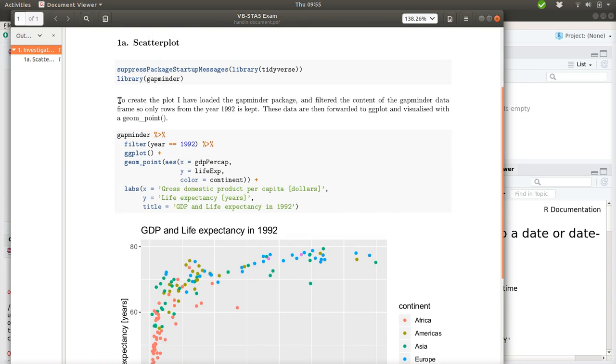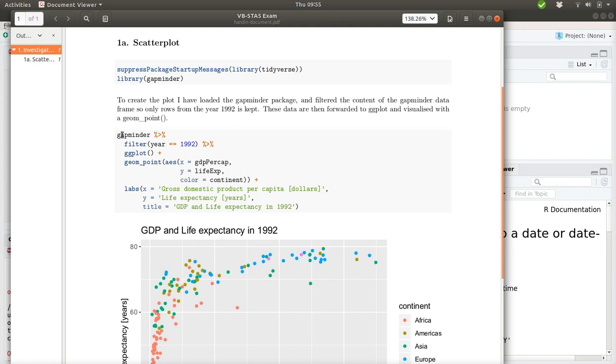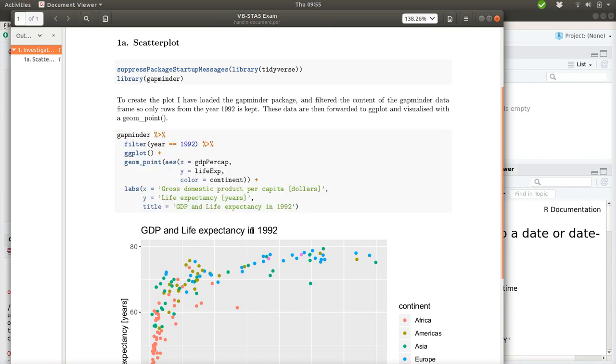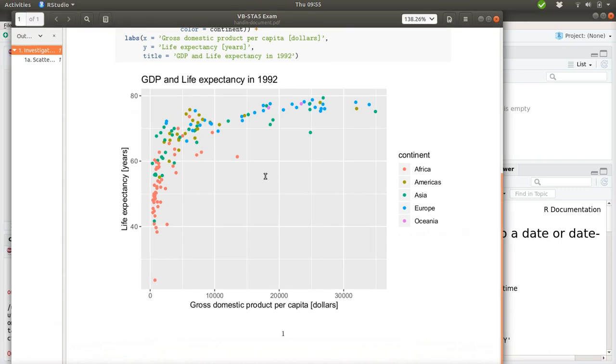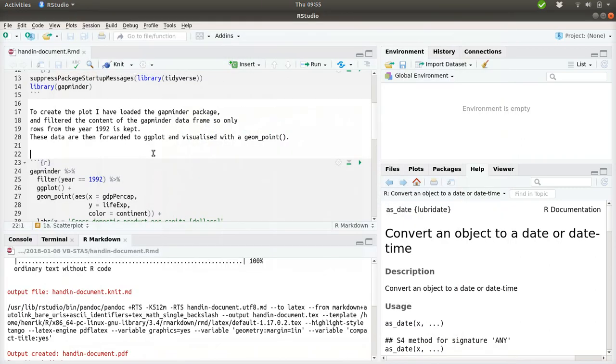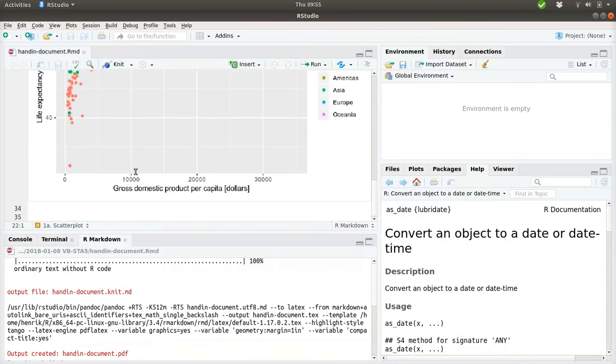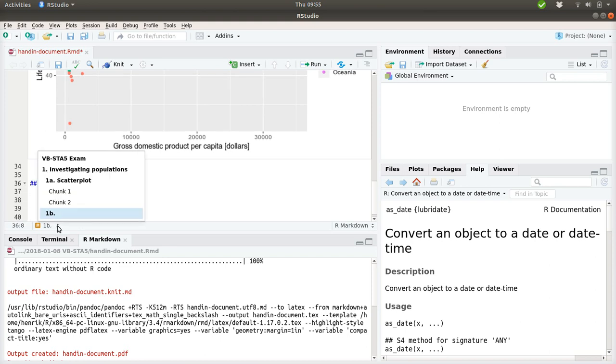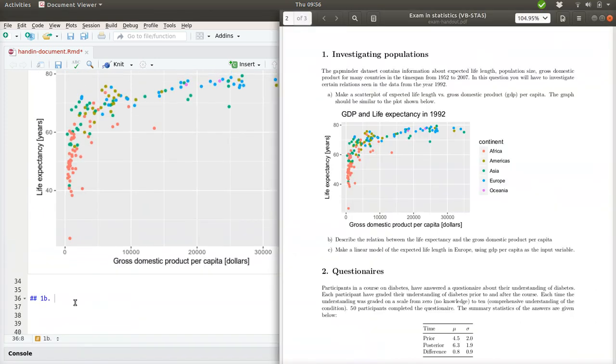So here there is some text and the R code for generating the plot. And finally, the plot is inserted down here. So that's a good start. Let's continue and work a bit more on the 1b exercise. And I'll just make a bit more space here.